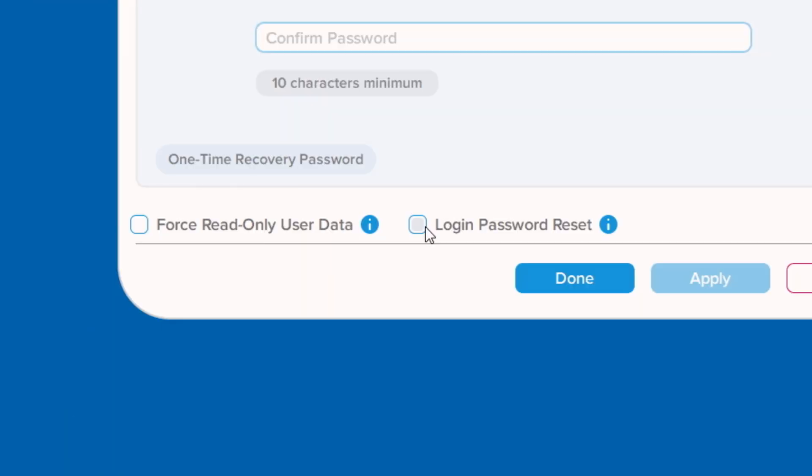To set up a temporary user password, click the Login Password Reset box to enable this feature. Once enabled, the current user password will be required to be changed upon next successful login.